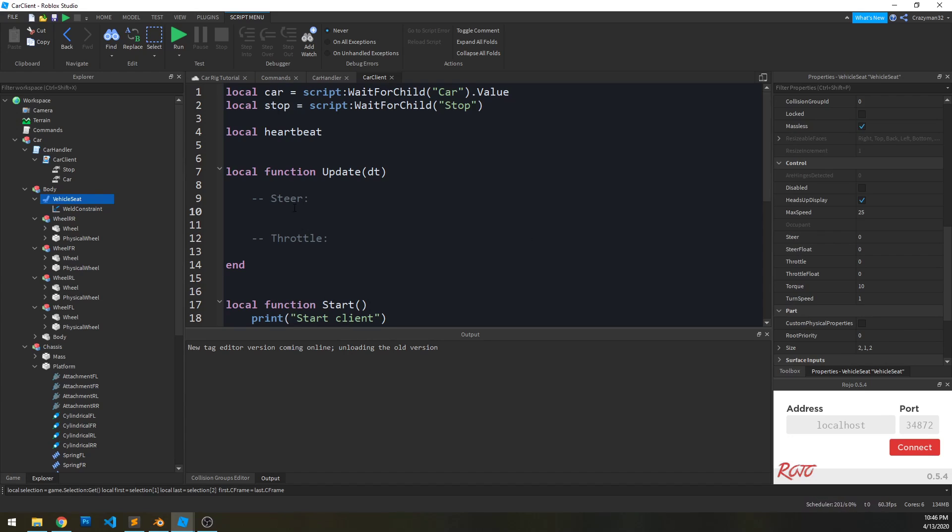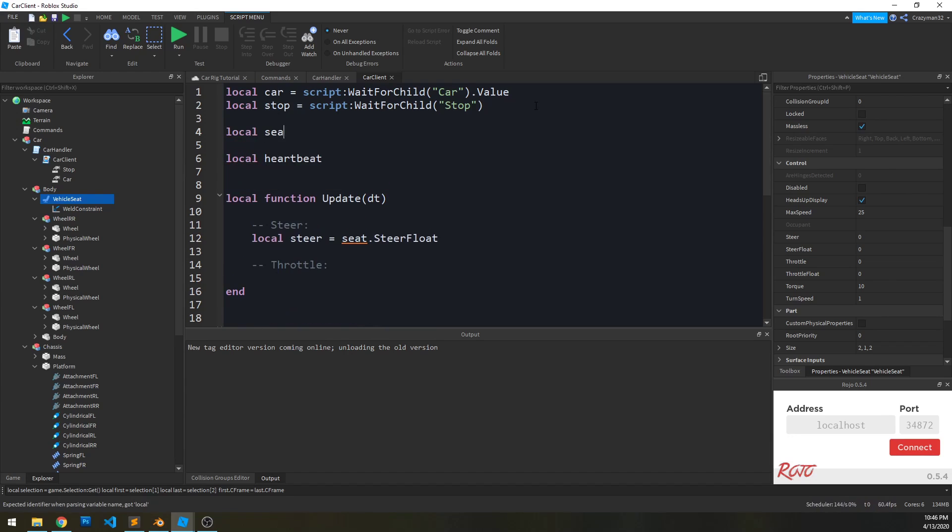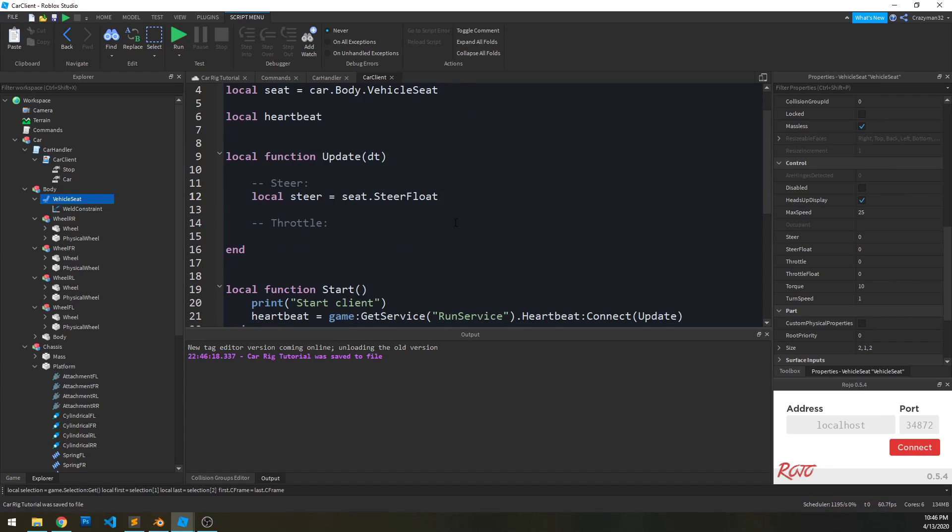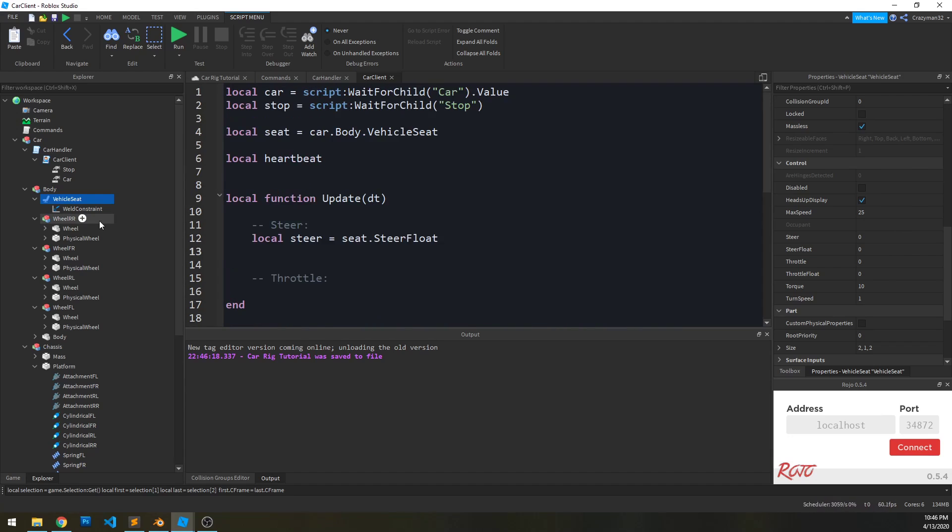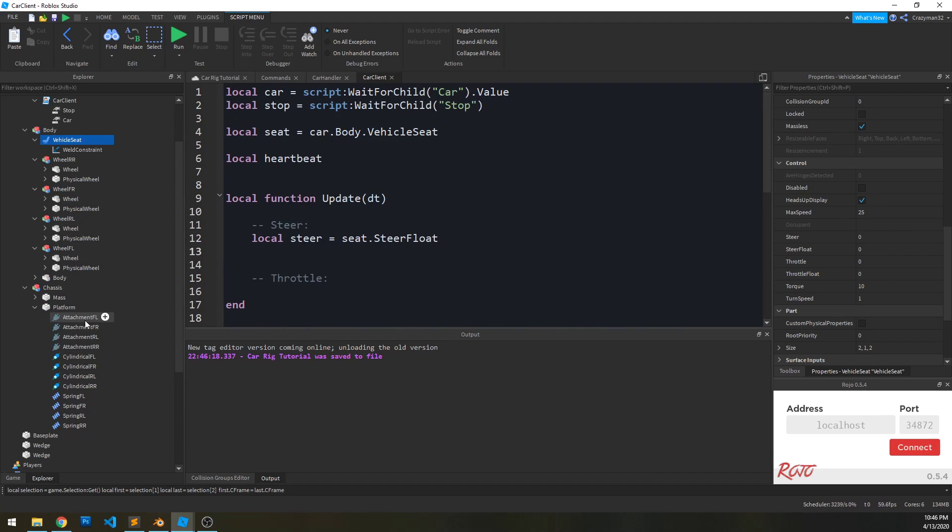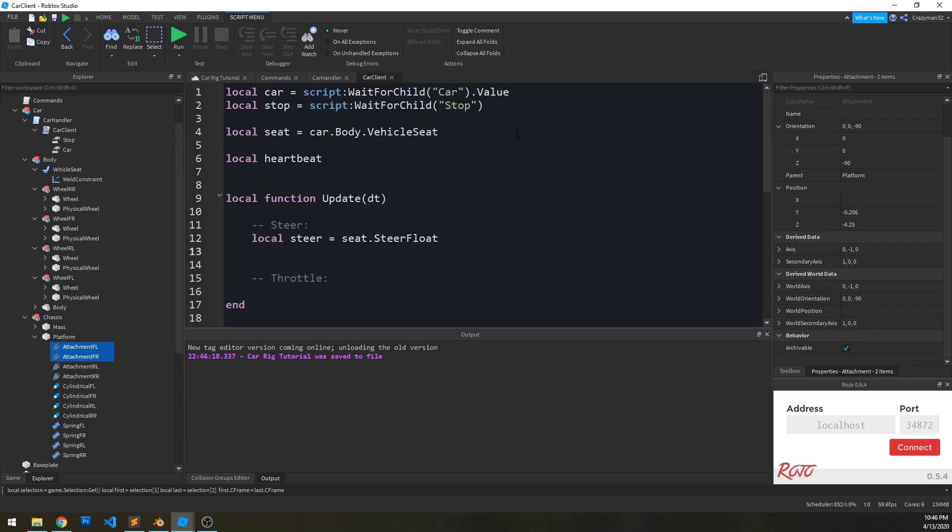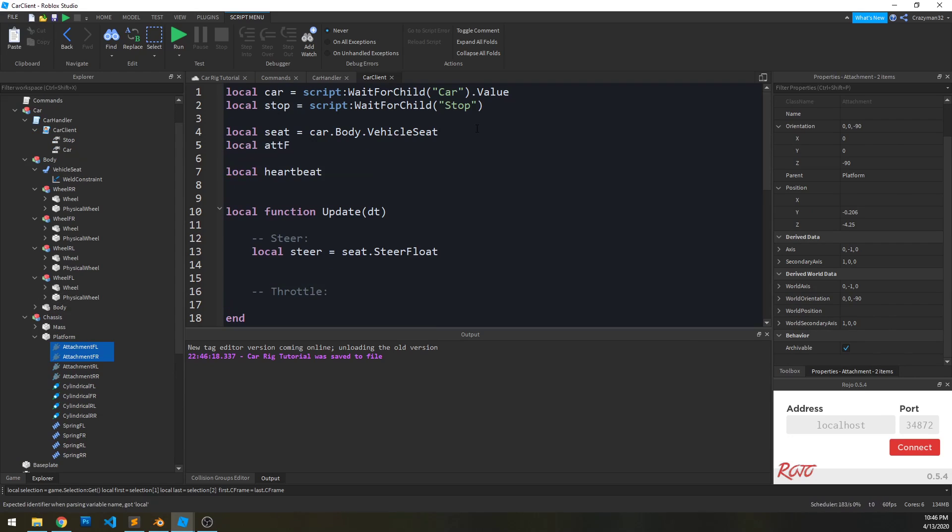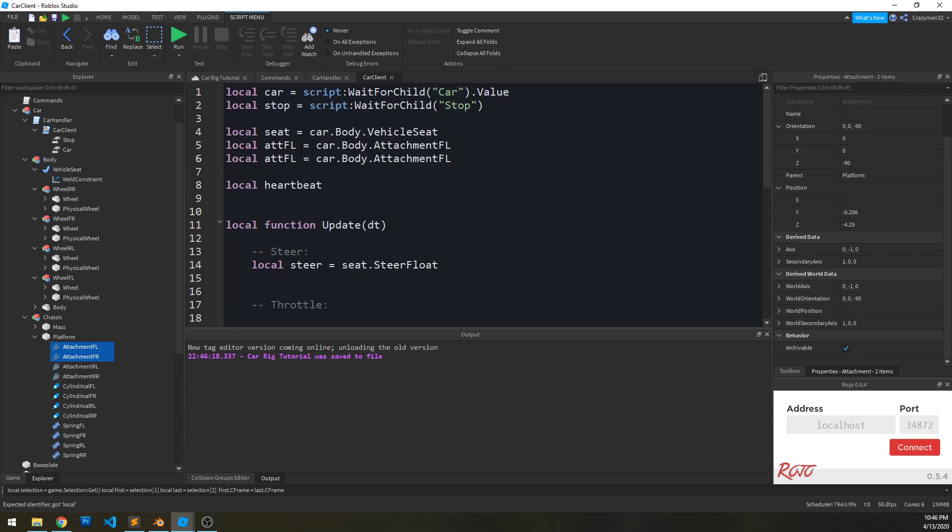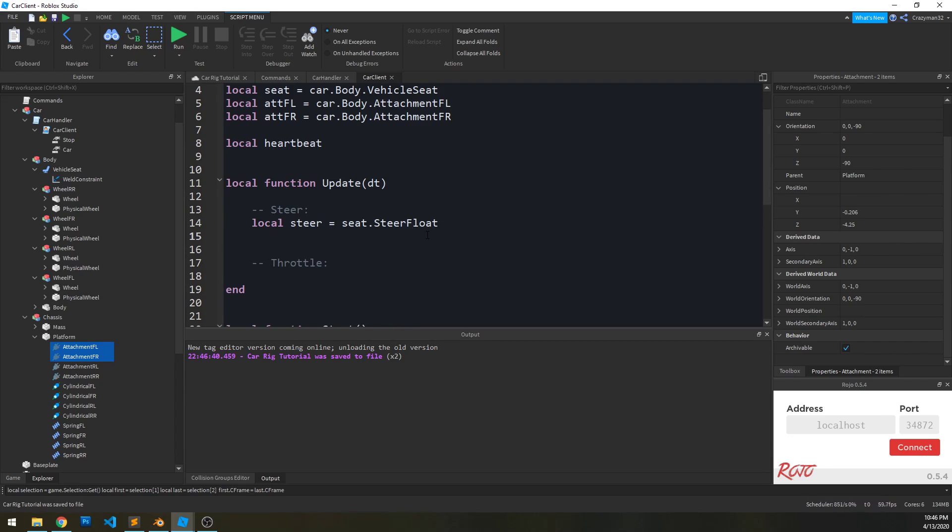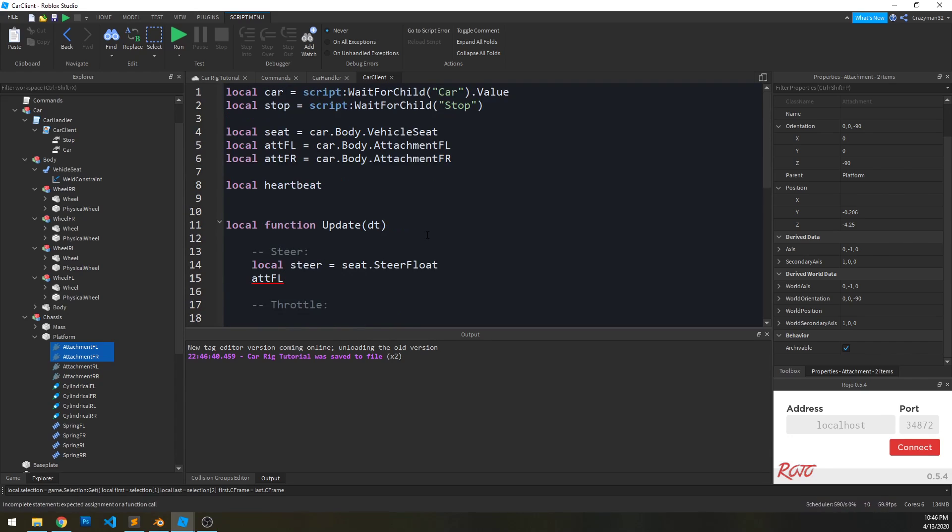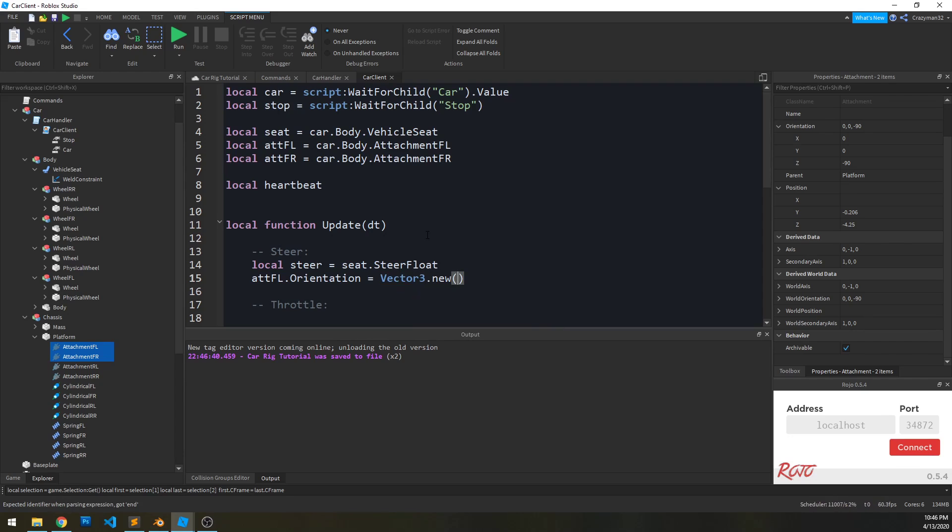So with that information, we can go back to our car client script. And we can actually use the vehicle seat's properties for steering, steer float, in order to steer our car. So let's get our steer value. And again, we have to reference the seat, which I forgot to do. So local seat equals car dot body dot vehicle seat. And then we need to reference some of these attachments. So I'm going to reference these two front attachments here. So local attachment front left equals car dot body dot attachment front left. And then front right, front right, front right.